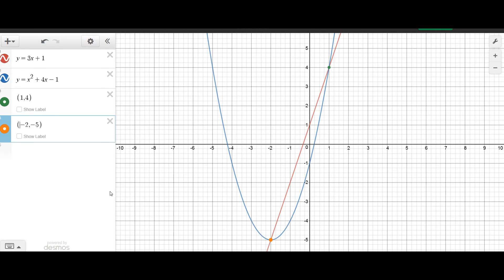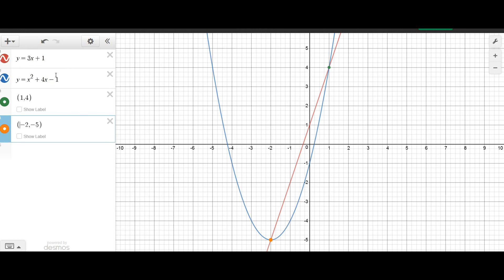To recap the steps: line up the equations so the linear terms align. Use elimination or substitution — we subtracted so that y eliminated, leaving 0 equals x squared plus x minus 2. Find the roots of that new quadratic using the quadratic formula, which gave x equals 1 and x equals negative 2. Substitute those x-values back into one of the original equations to find the y-values, and those ordered pairs are your answer.